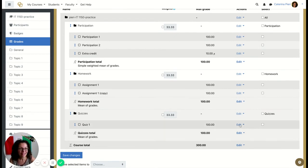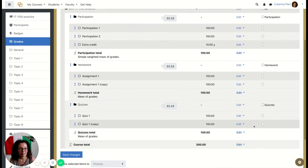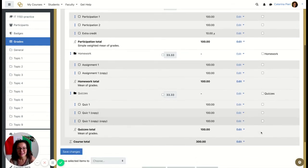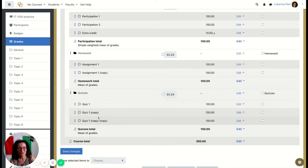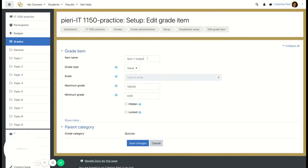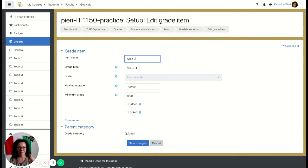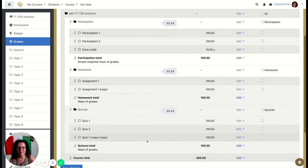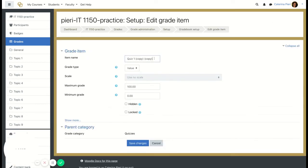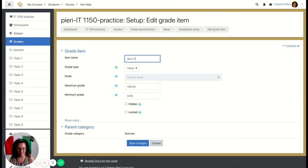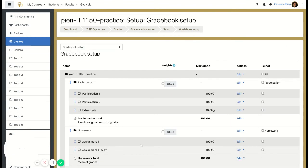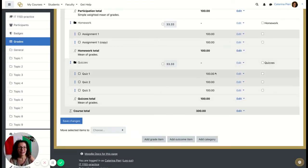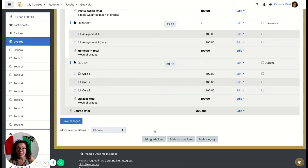Let's duplicate the quiz item to create three quizzes total. Duplicate again, then simply change the names to Quiz 2 and Quiz 3. Now you have all your quizzes, all worth the same, with the total based on 100.